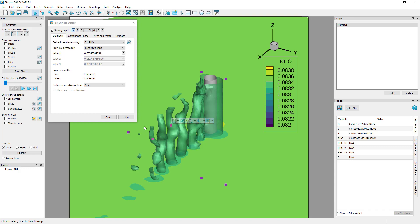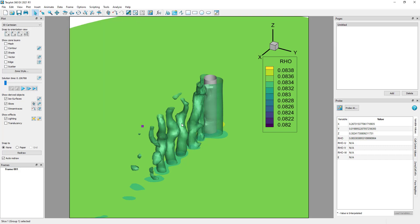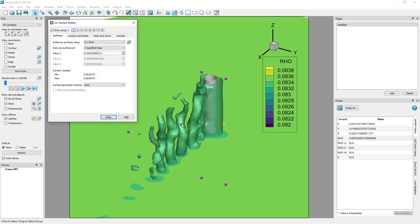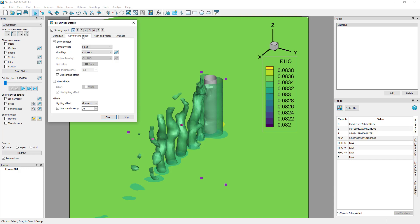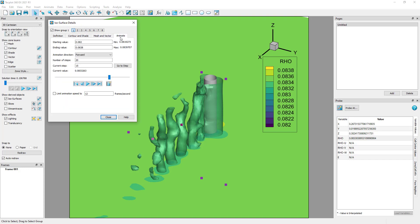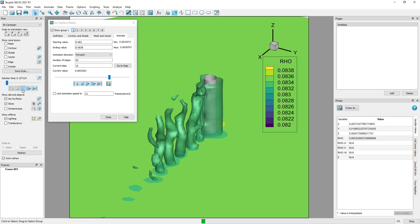Or the isosurface details dialog — double-click on the isosurface to open this dialog to adjust the contour, shade, mesh, vectors, or to animate. To animate the dataset through time, click the video-like play control in the plot sidebar.